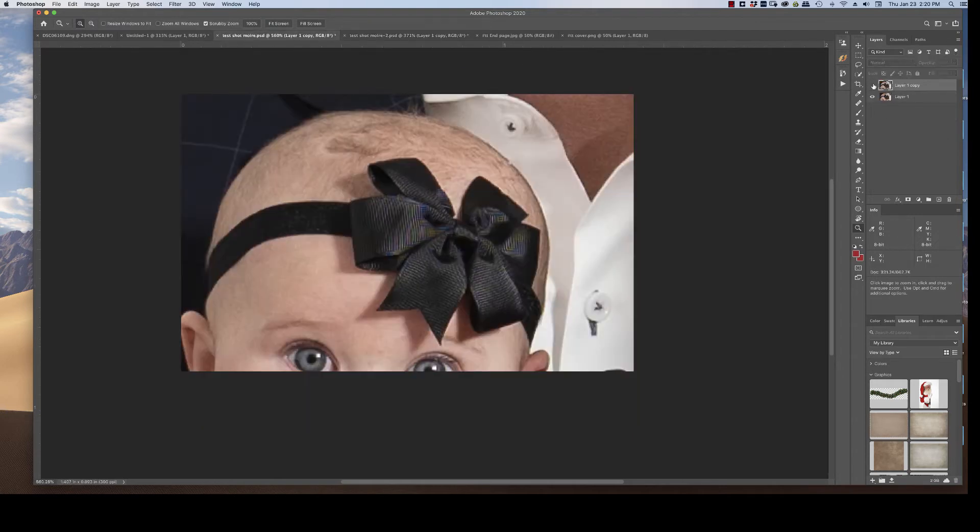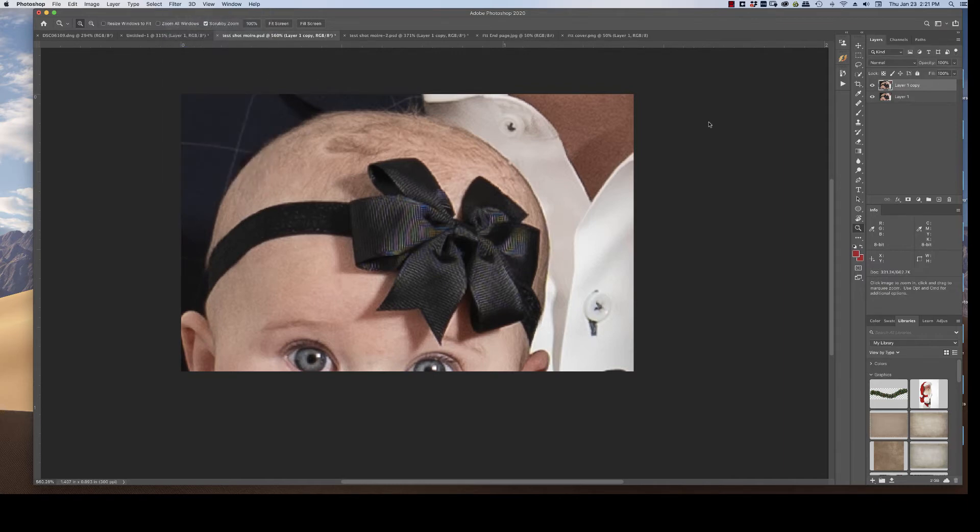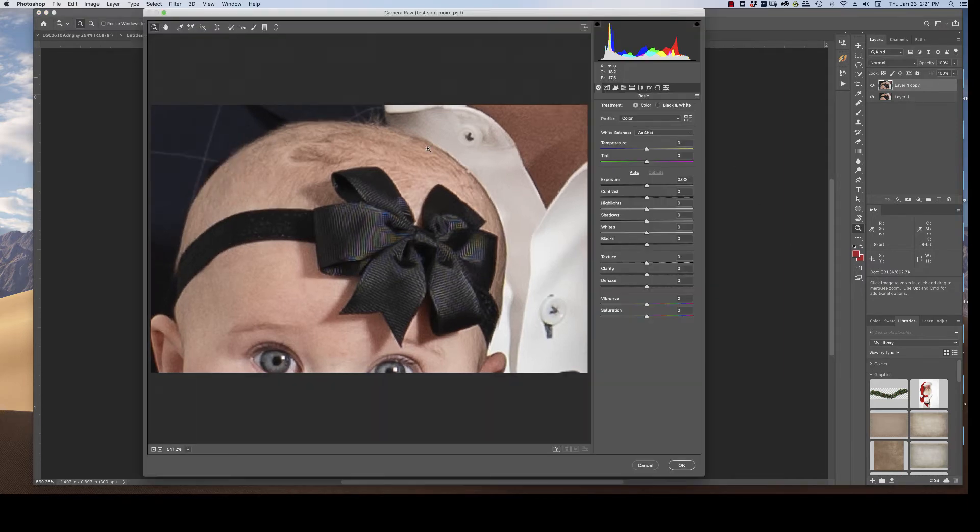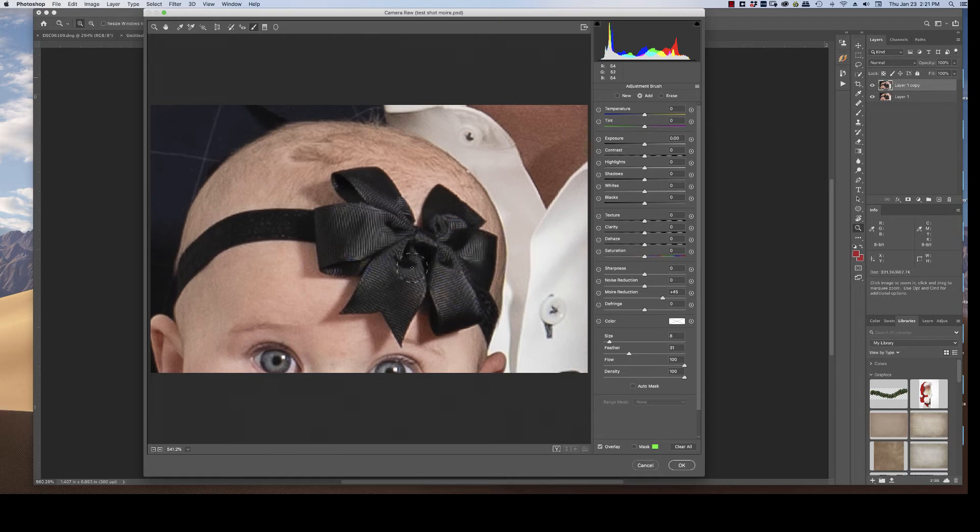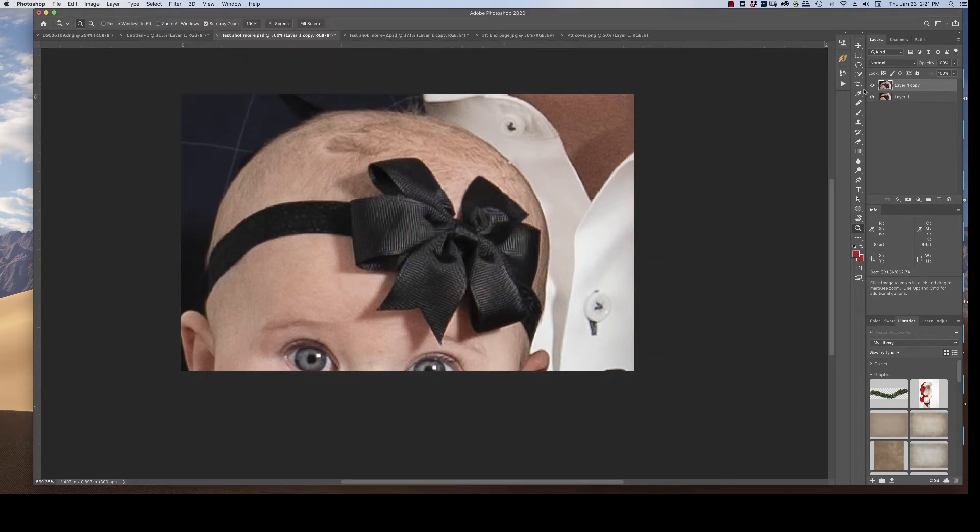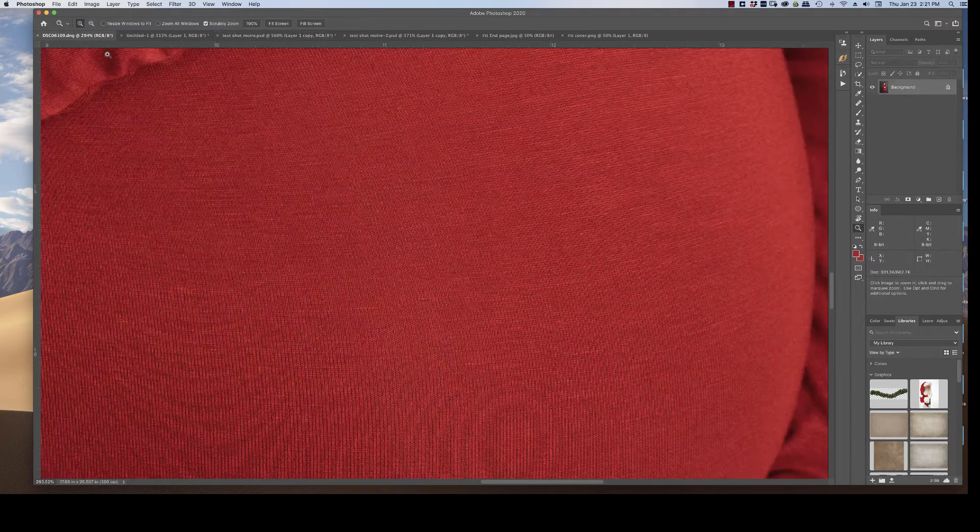And the before and after, oh, I forgot to hit Okay. Look at that. We're just going to do that one again then. Okay. And so the before and after here, again, getting that rainbow color out.